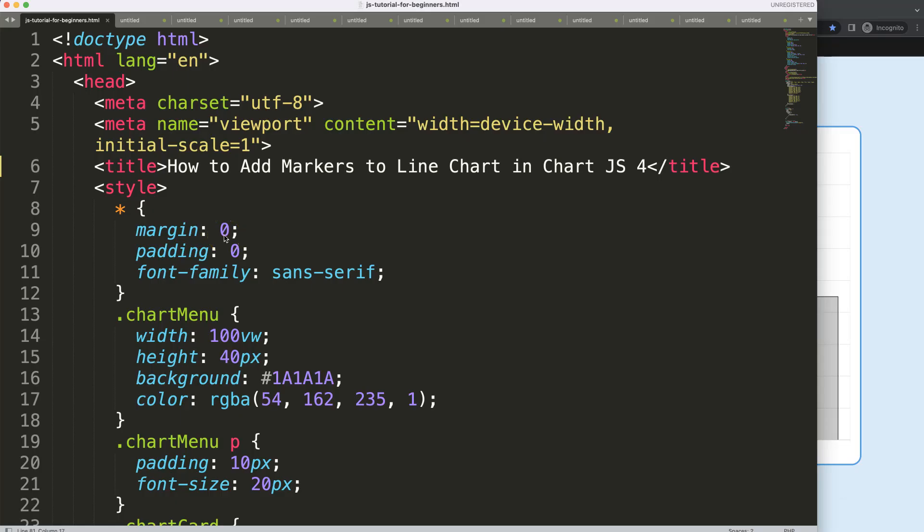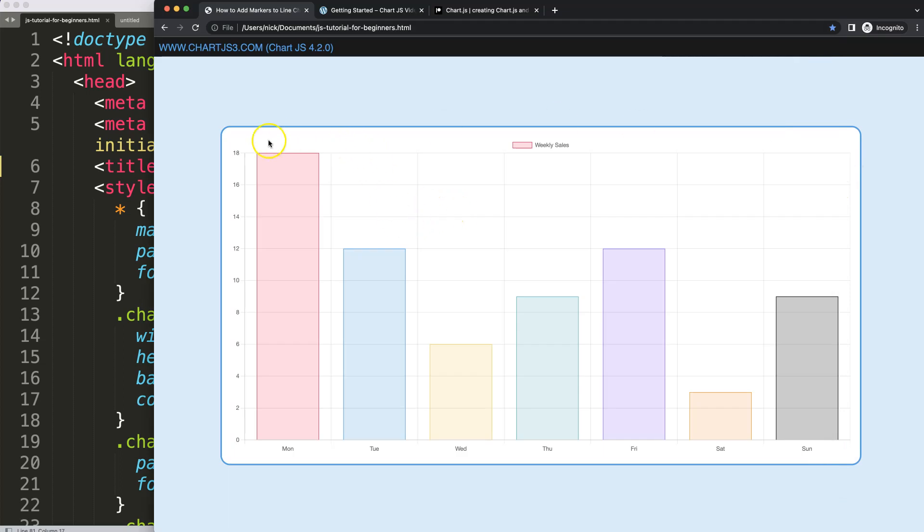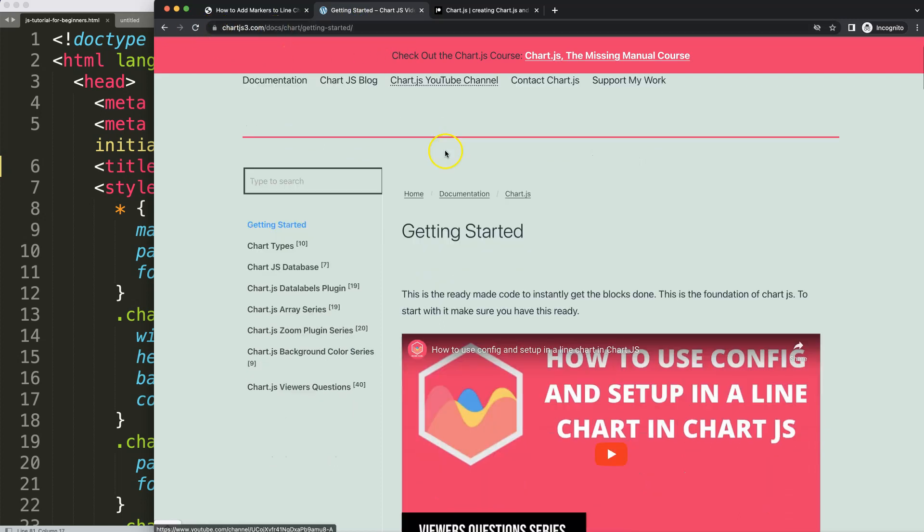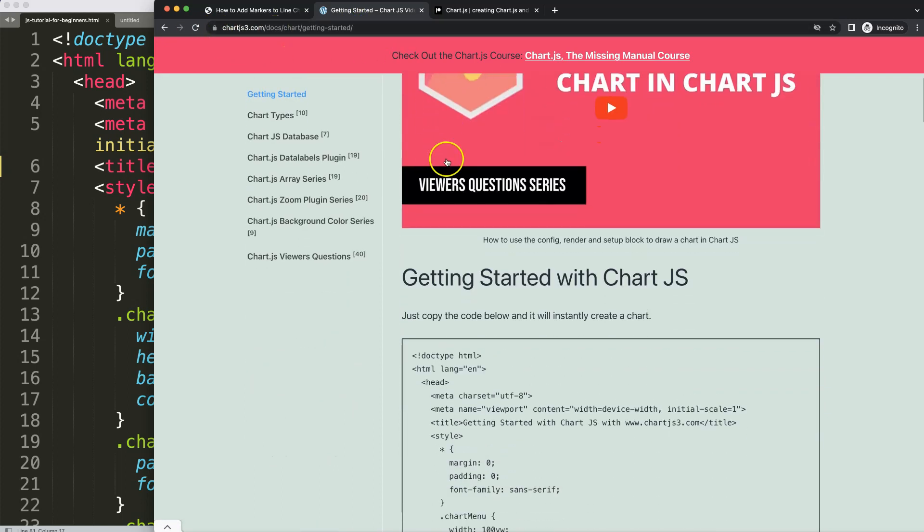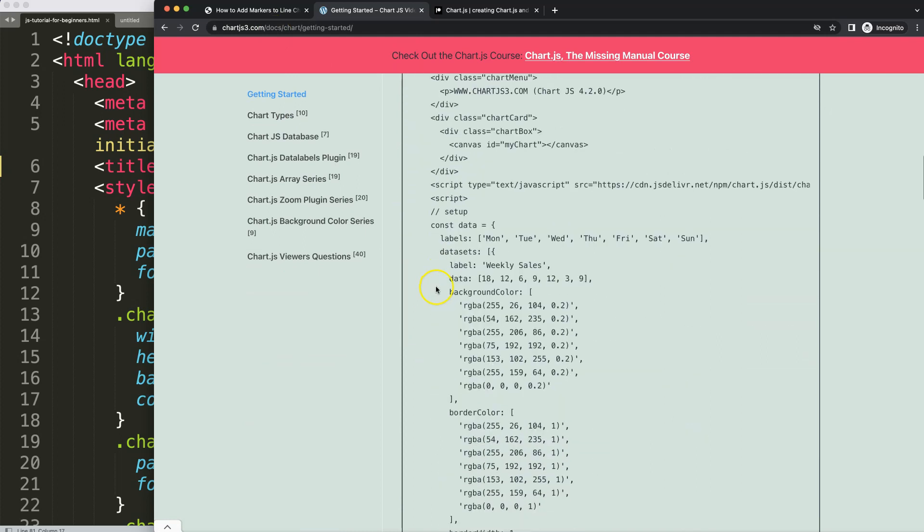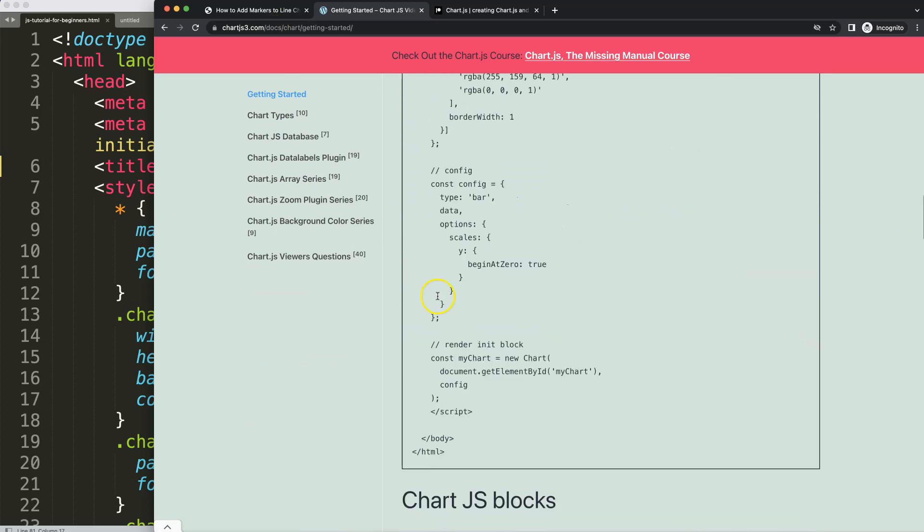So let's start to look at how we can add markers to a line chart in Chart.js 4. We have this basic boilerplate template, and if you want to get this one, you can find it on chartjs3.com getting started. This link you can find as well in the description box. Once you scroll down, copy this chunk of code here and you're good to go.